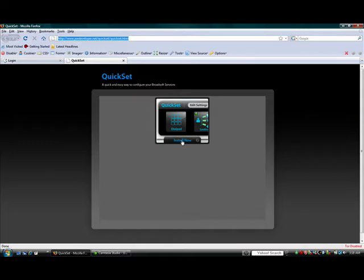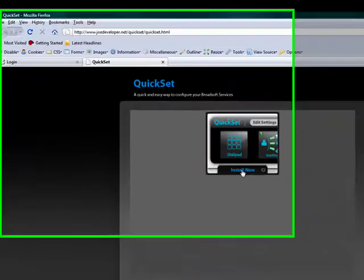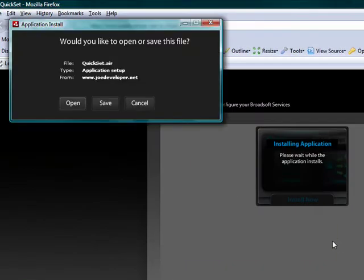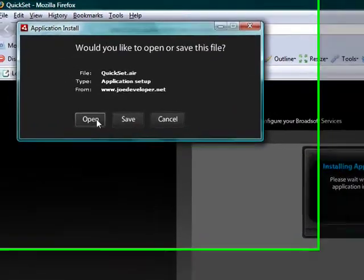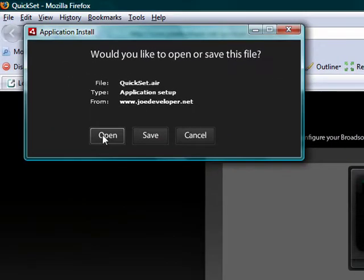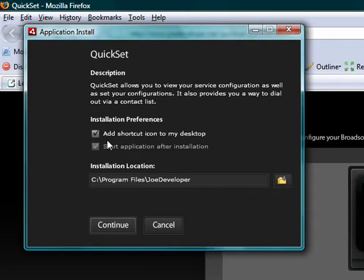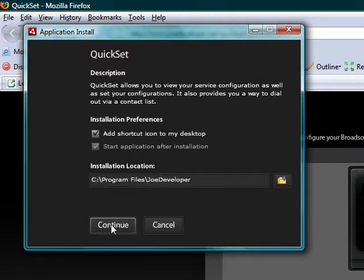It's as easy as clicking Install now. When a box opens up, we say Open. When it asks us to install, we just click Install. It's going to ask us to install a shortcut on your desktop. You don't have to install the shortcut on your desktop, but it makes it a lot easier when you want to launch the application later on. We'll say Continue.